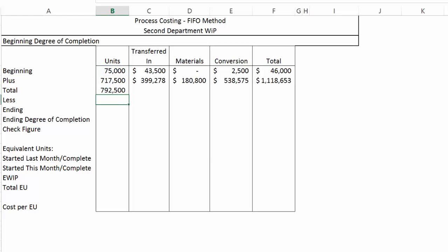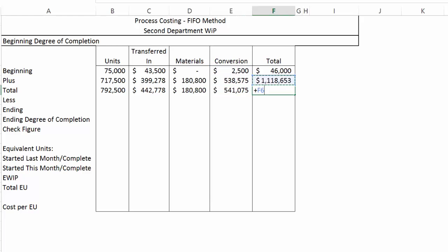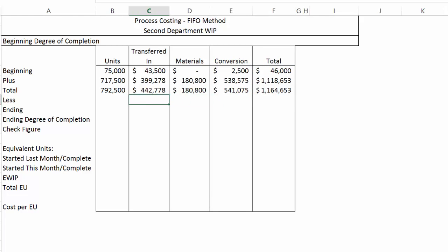So the amount of money in our beginning inventory is $46,000, and the total for the month is $1,118,653. We have a total of 792,500 units to account for. The total transferred-in dollars, total materials, total conversion, and total dollars to account for are all the same as they were in the last video.